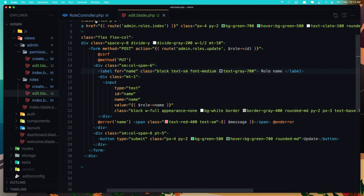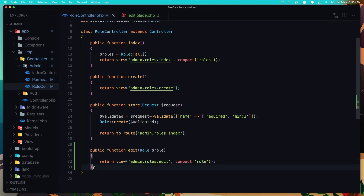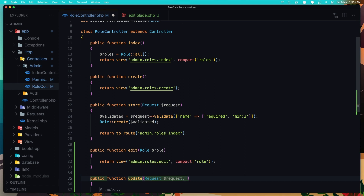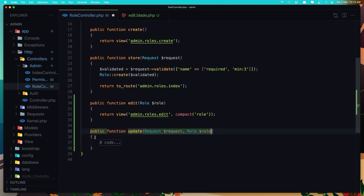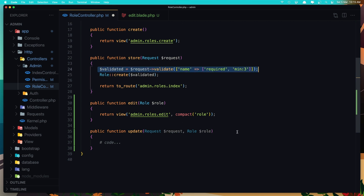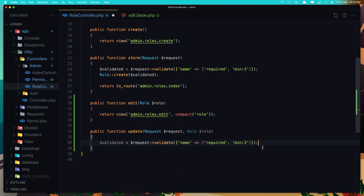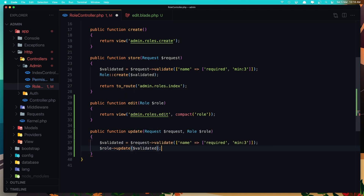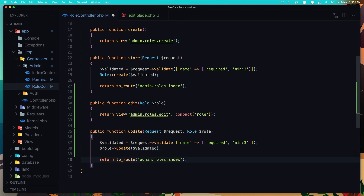Now we need to create the method for updating. Get a function, say update. We need the request — dollar sign request — and also the role — dollar sign role. Validate this and say role update with dollar sign validated. Return to the admin roles index. Save.